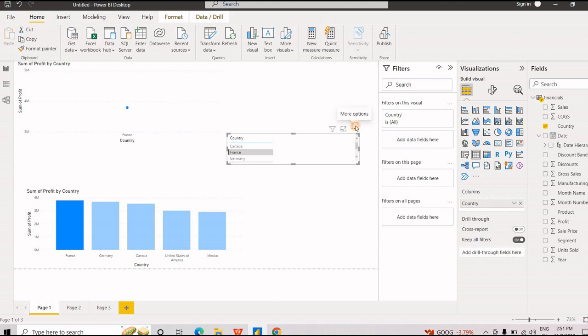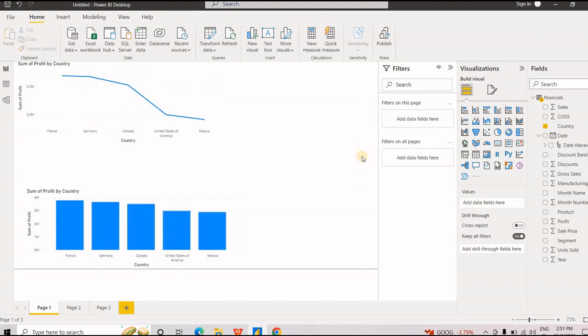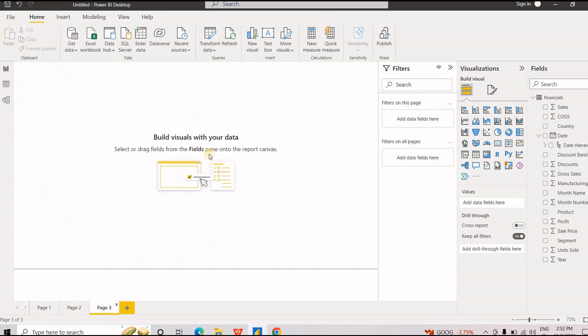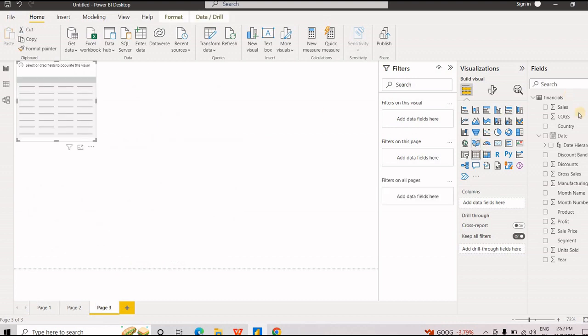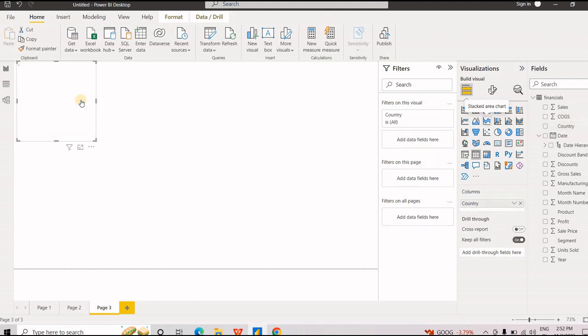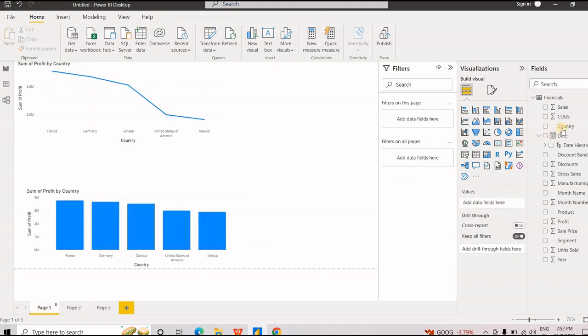So it totally depends how you want to use the filtering option. There's one more option that is the drill through. So how you will use it is let's go to the option you would like to drill through and it will take you to that. Let's see how to use it. Let's select the table on our page number 3. Let's drag and drop the countries. You got your countries right. So you go to page number 1. You drag and drop your country to the drill through filters.